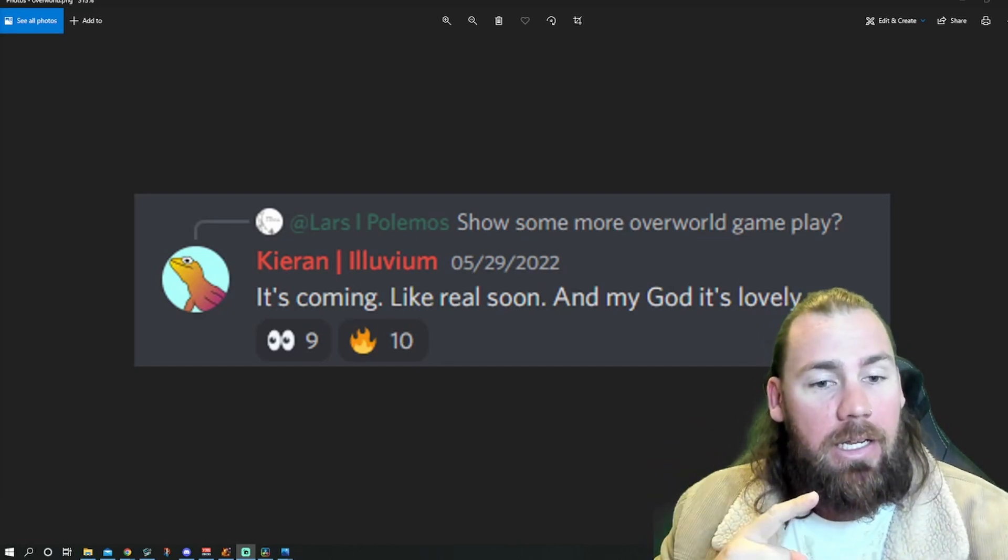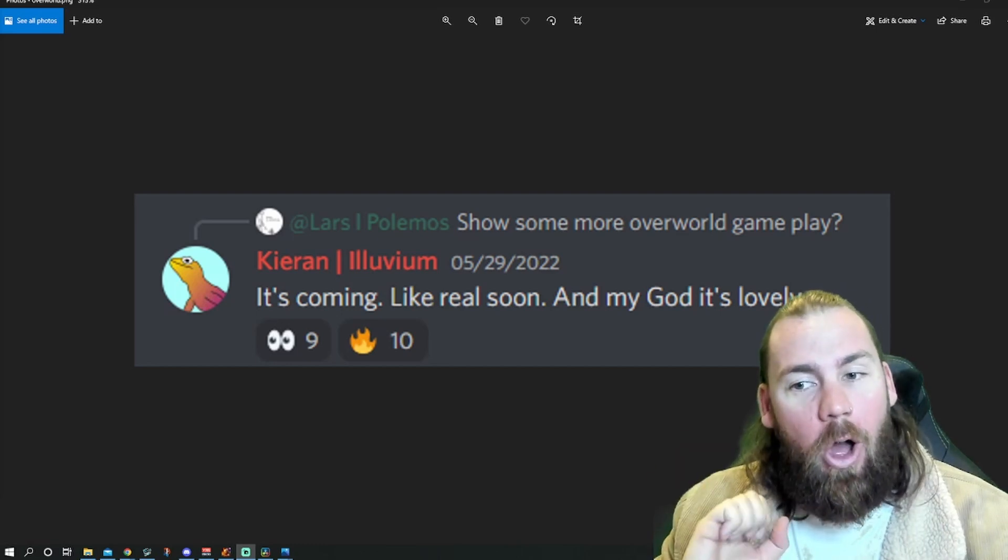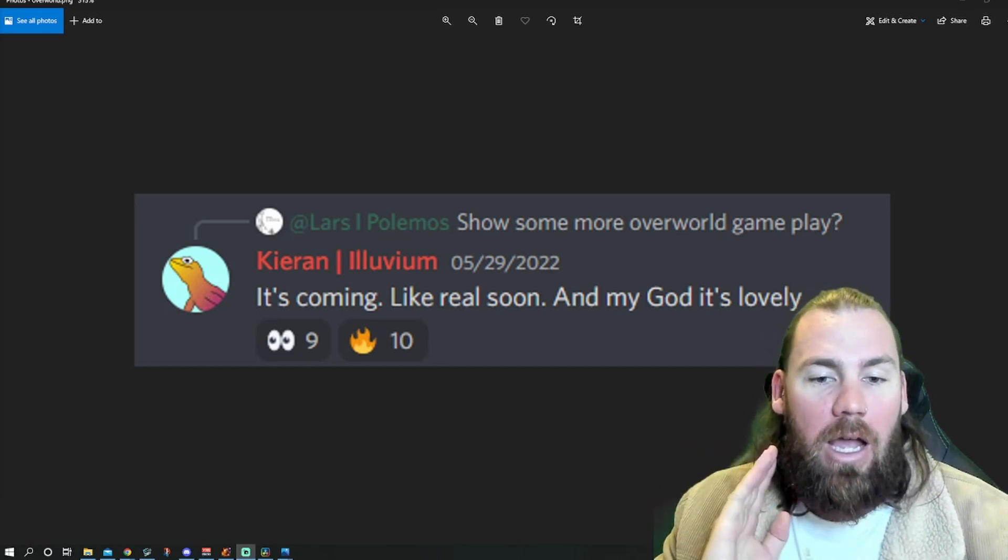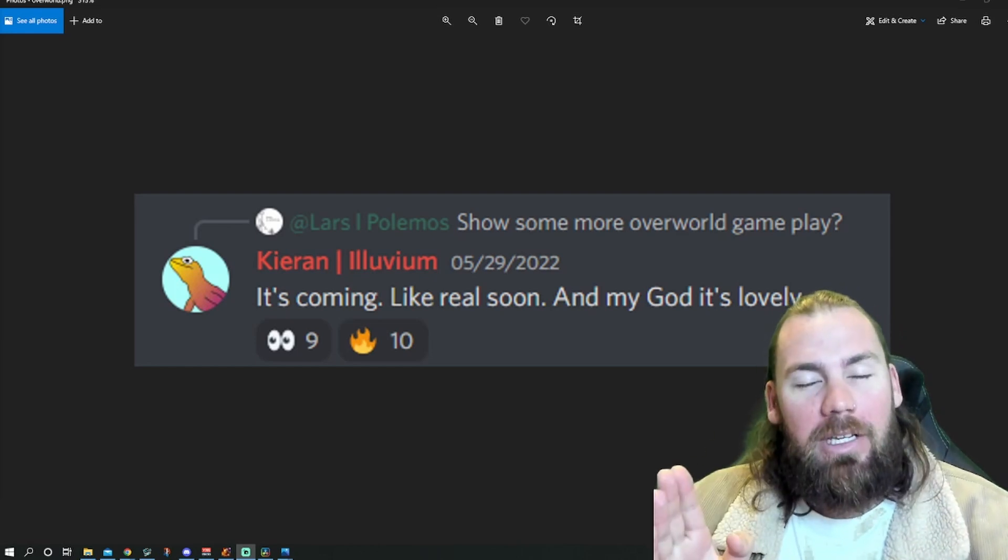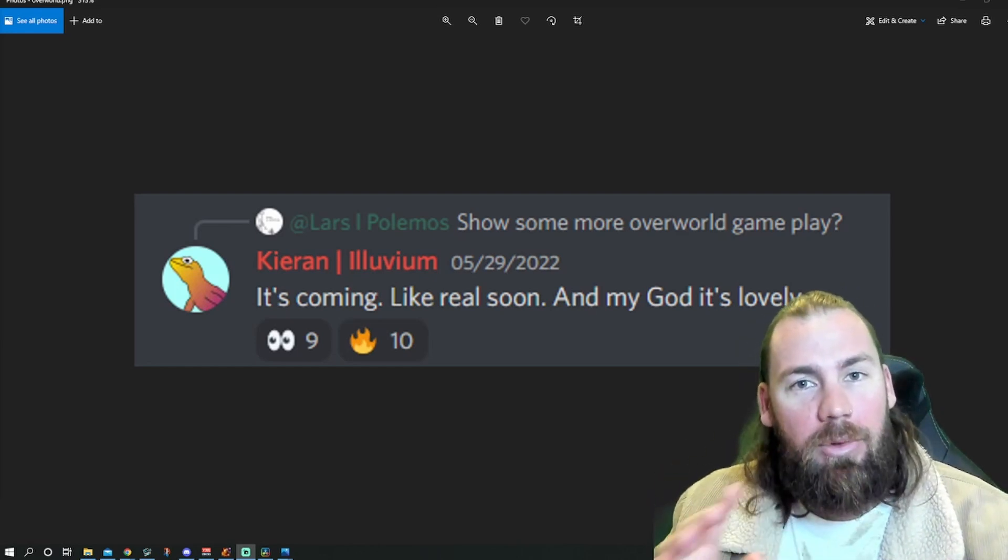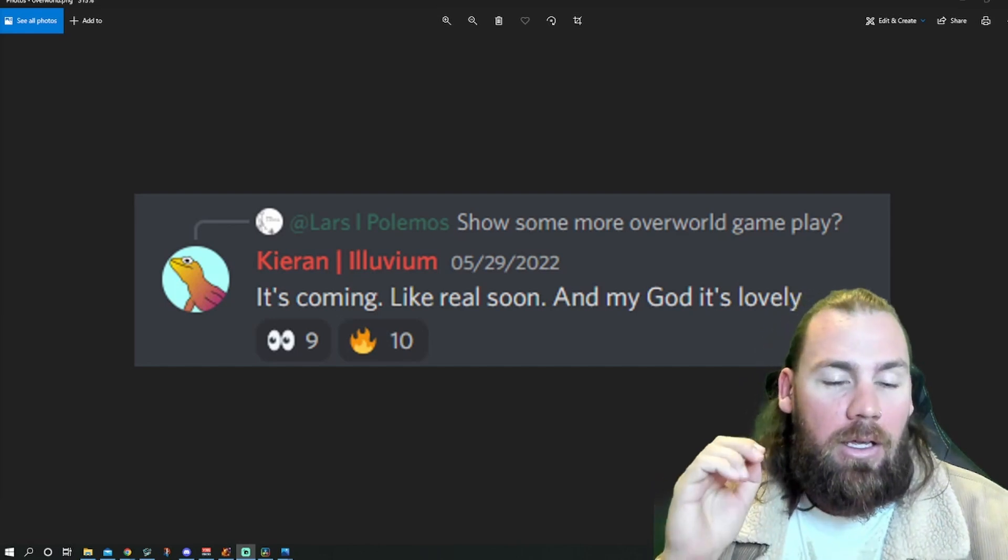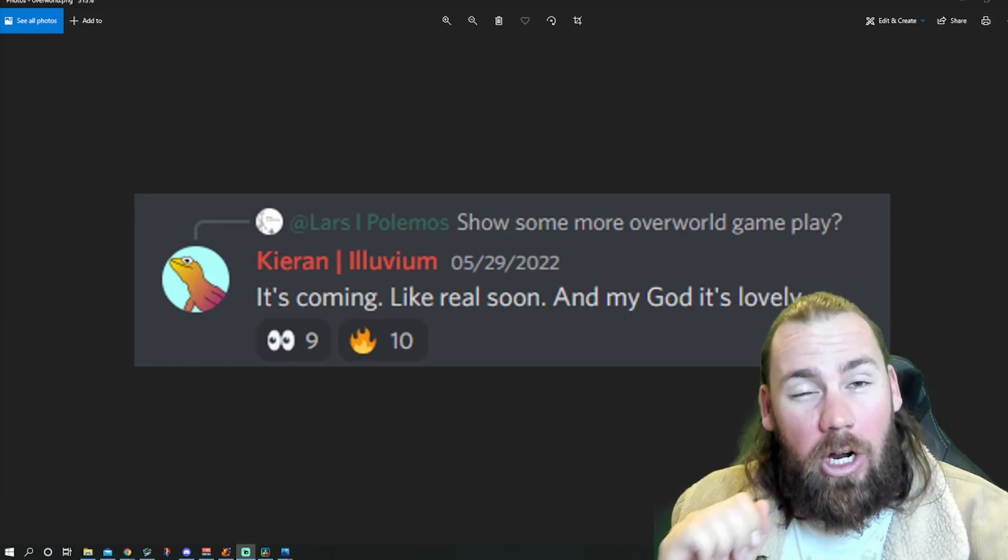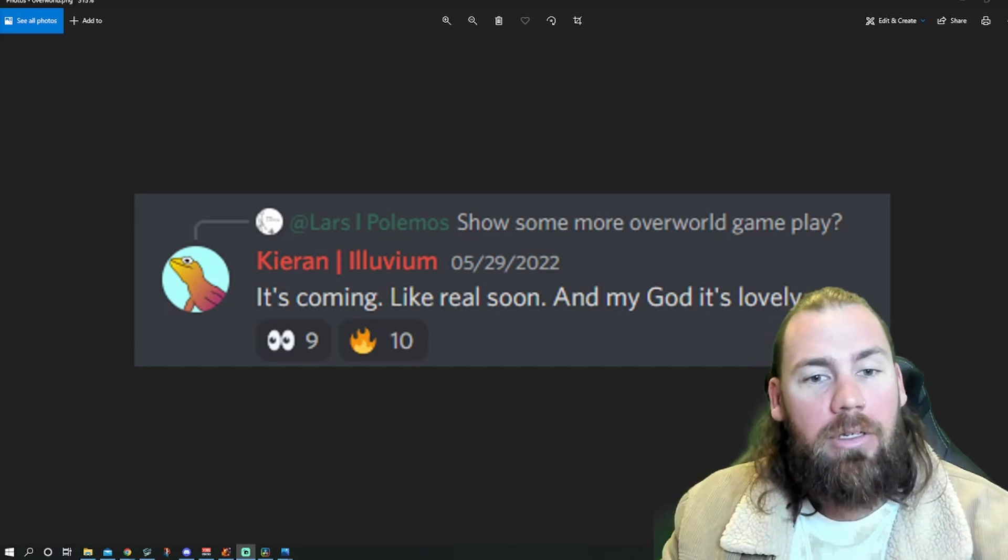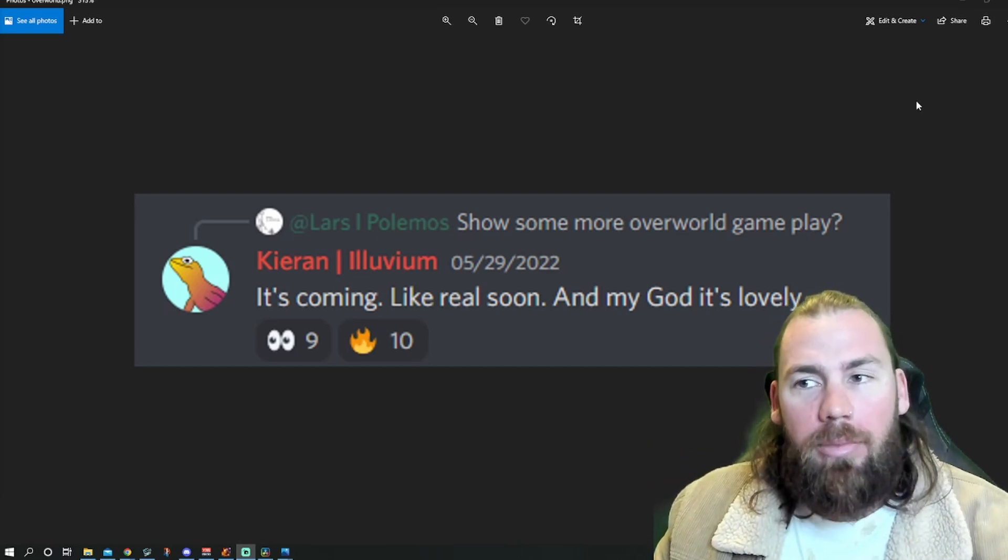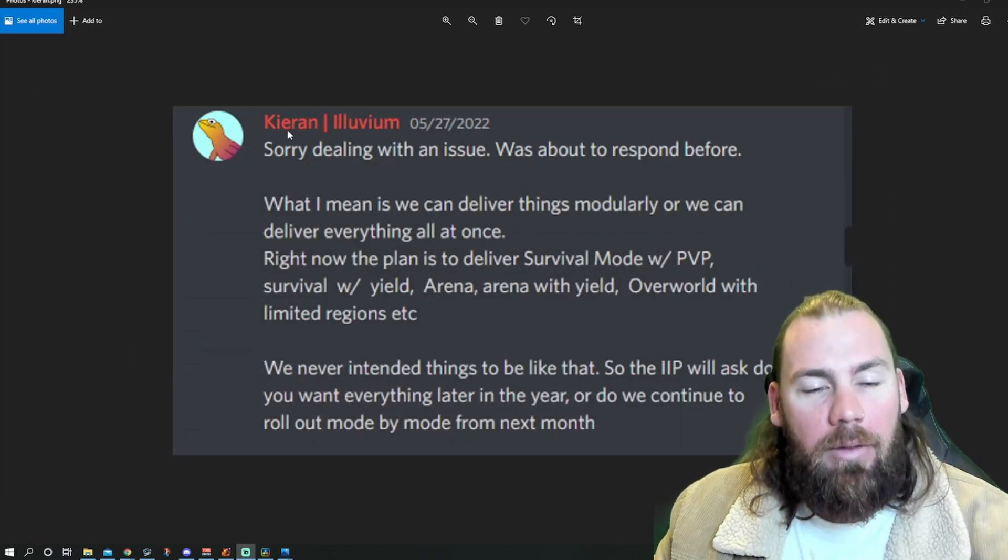As you can see here, Kieran was asked if there's more overworld gameplay and it's coming really soon. And my god, it's lovely. I'm super keen to see this. Overworld is going to be one of my favourite parts of the game. He did say a little bit later that it was going to be before land sale. They were trying to get it out before land sale, but it obviously didn't happen. But still super keen for this.